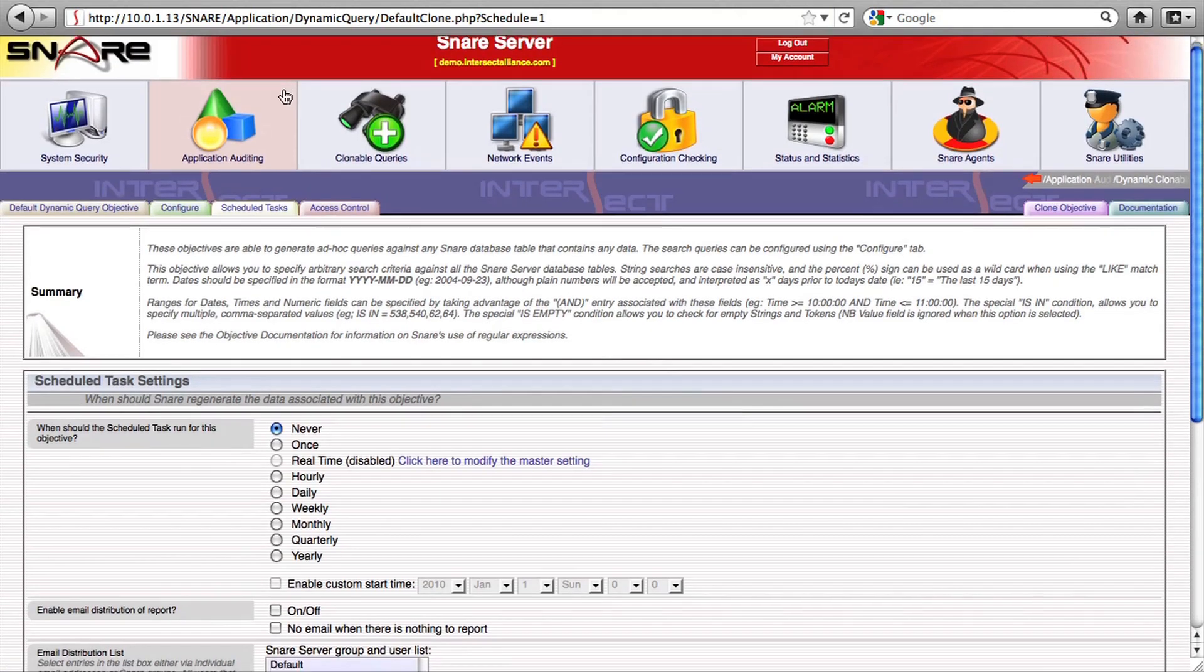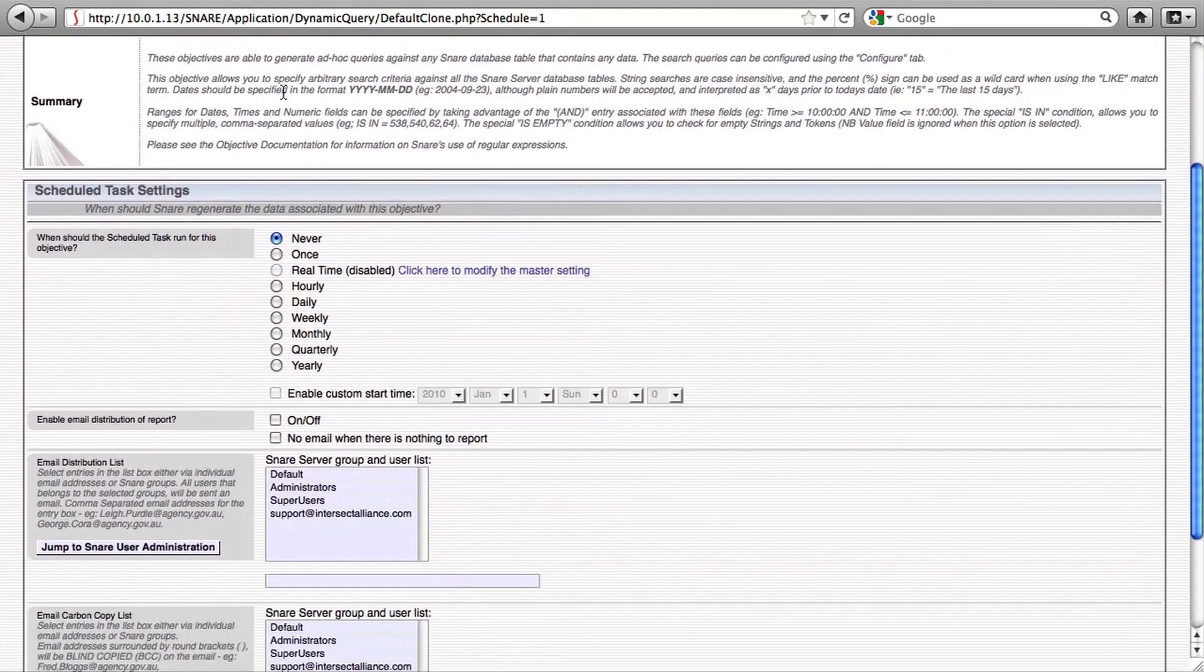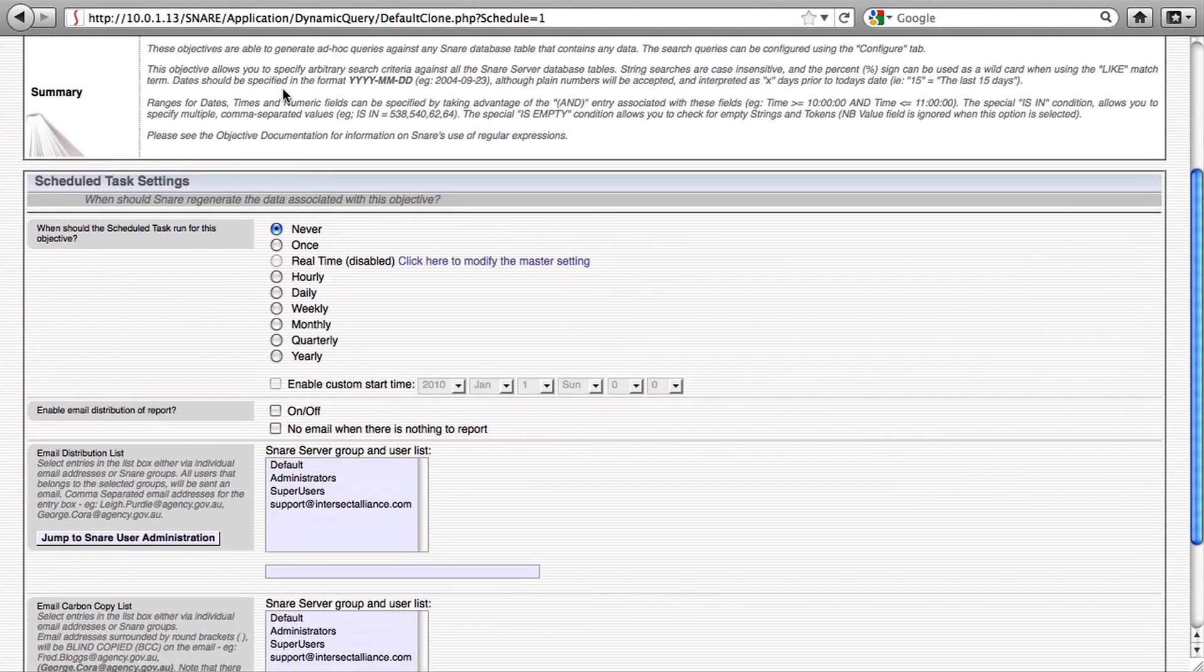Clonable queries can also be configured to generate real-time reports like the one we saw pop up before. The reports don't have to be kept inside the IT security cell but can be distributed out to the people who are responsible for the data in question.